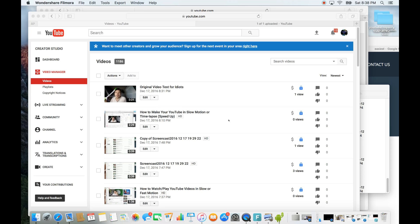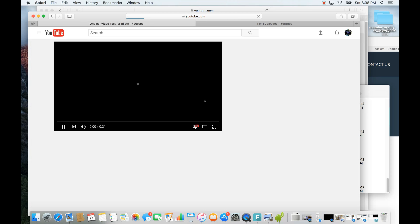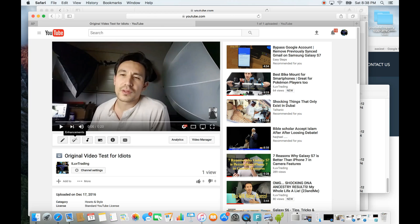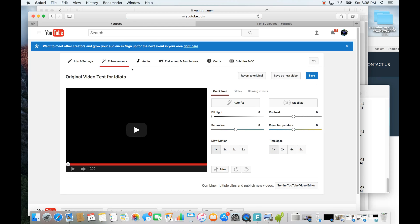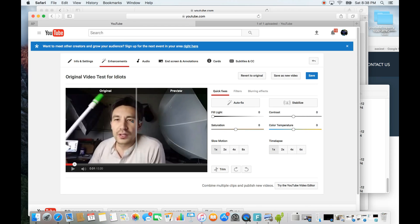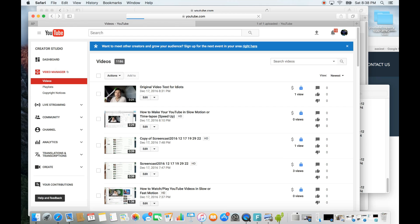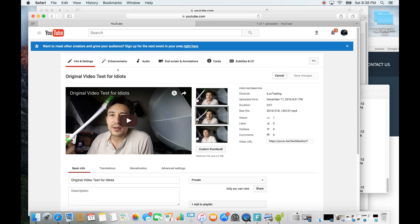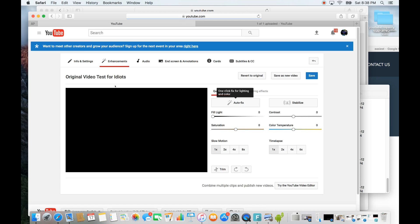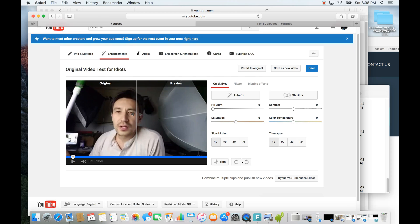First, find your video and click on it. Once you're there, click on the little wand icon — it says Enhancements. Another way to get here: go to your Video Manager, find your video, click Edit, then click Enhancements at the top.